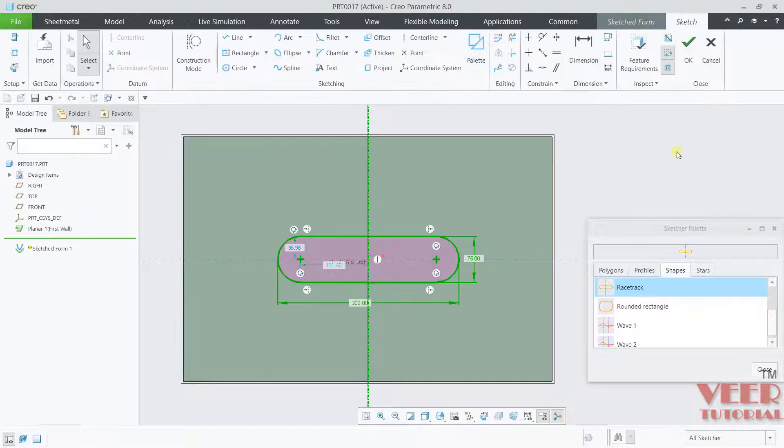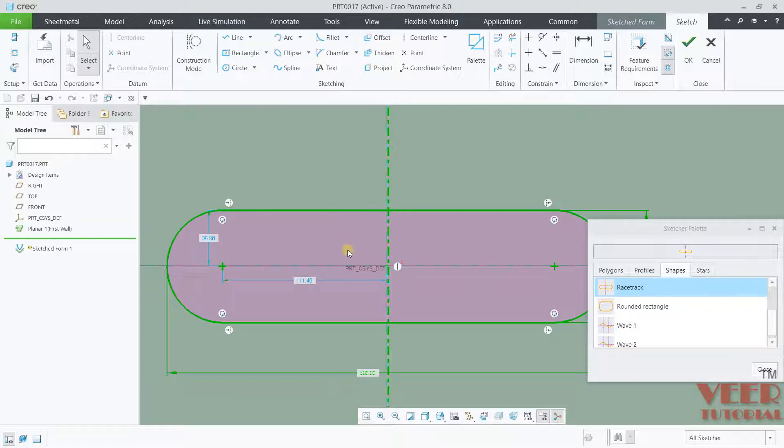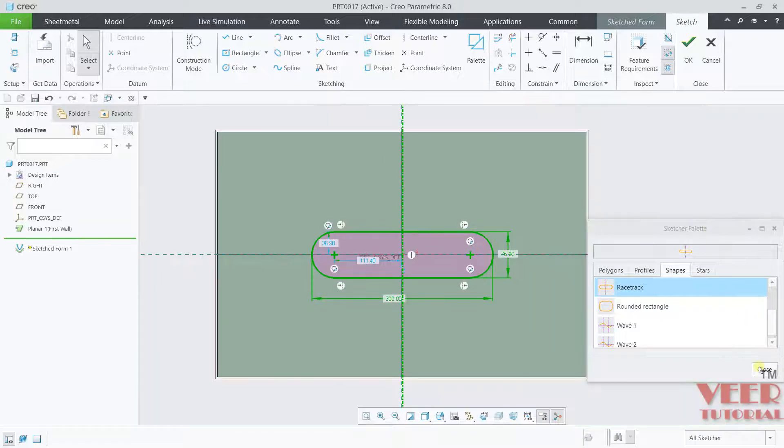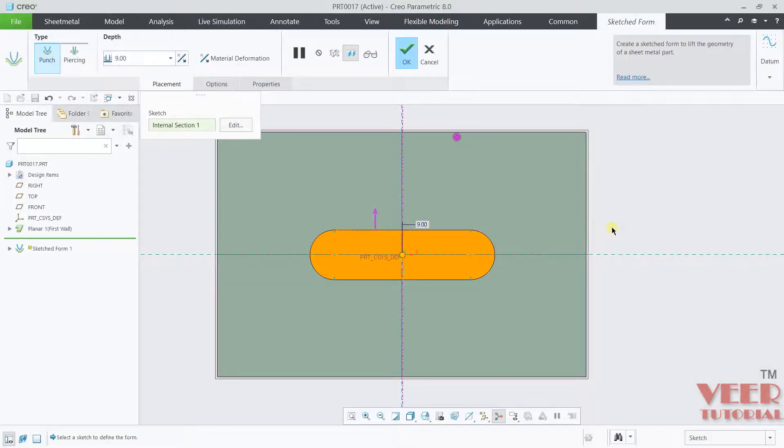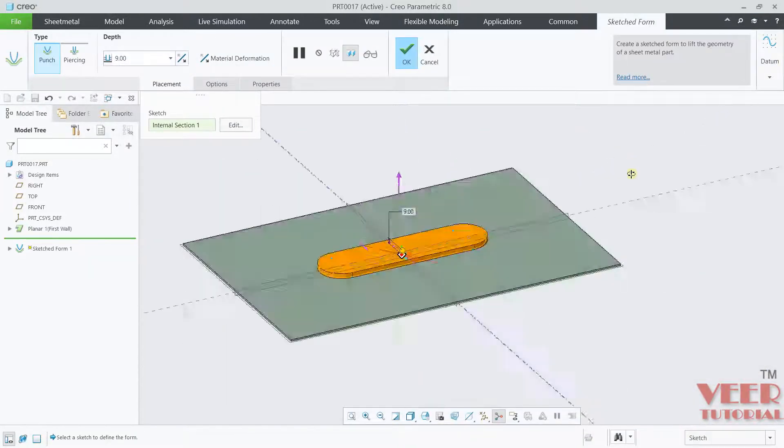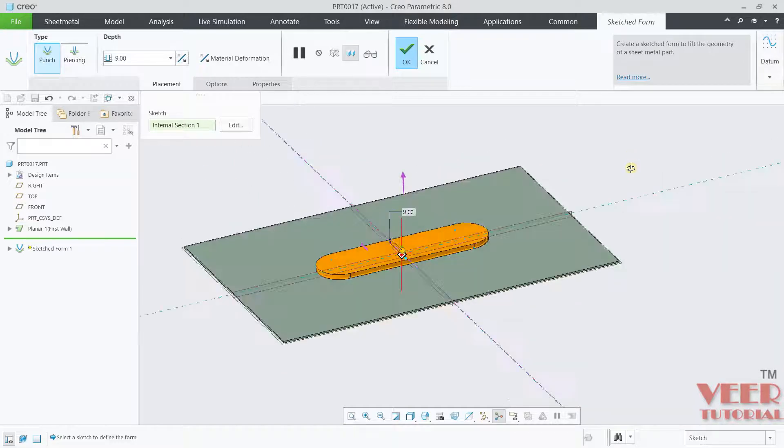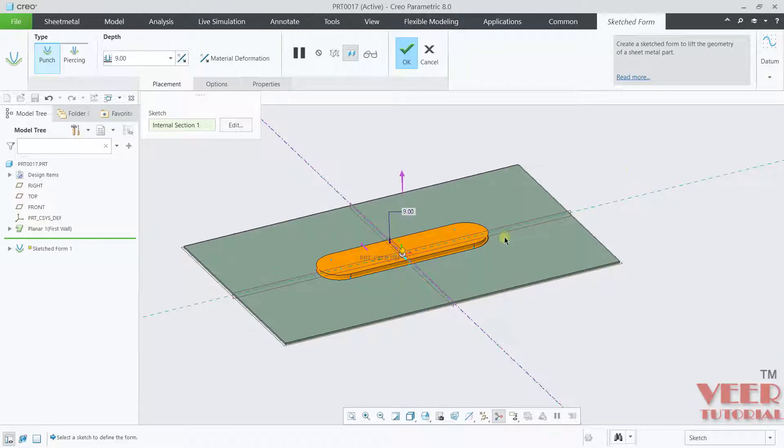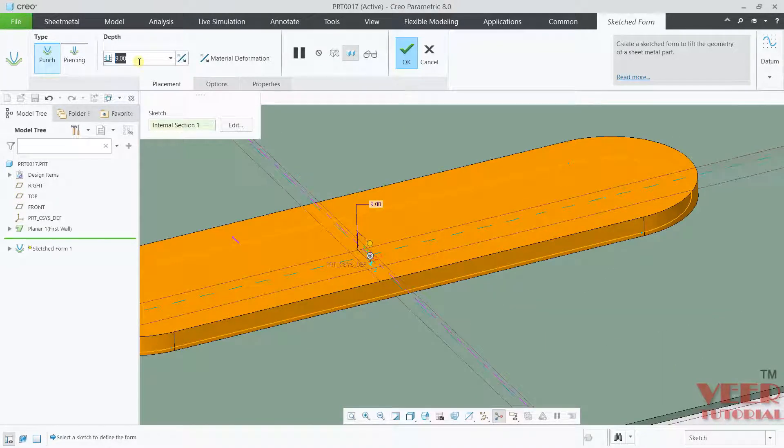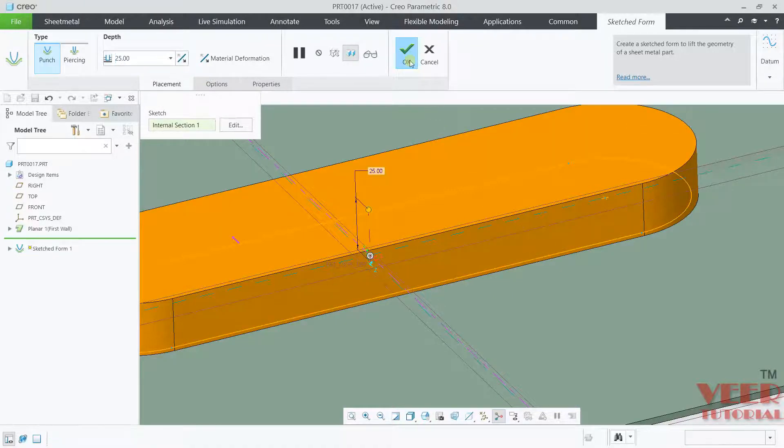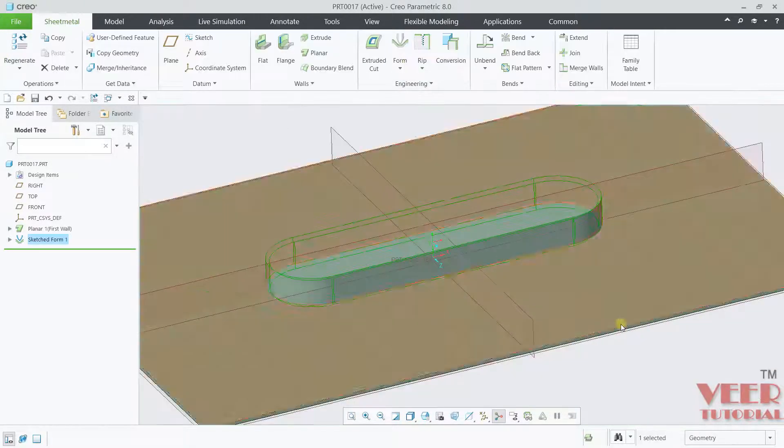Click OK. Now you can see the sketch. Click close and click OK once again. Here you will see the sketch form. This is the depth value. I want to increase this to 25 to have a better view. Click OK.